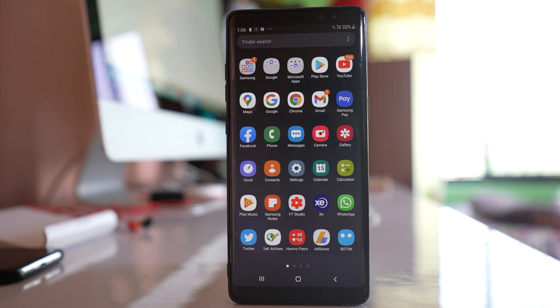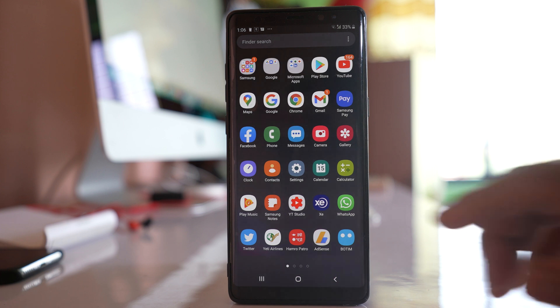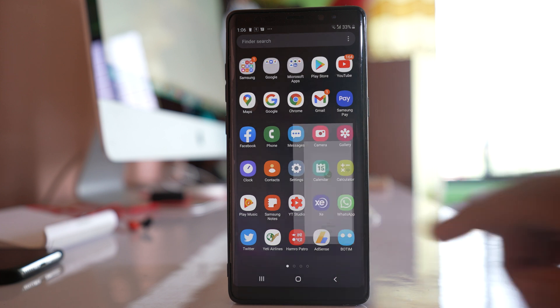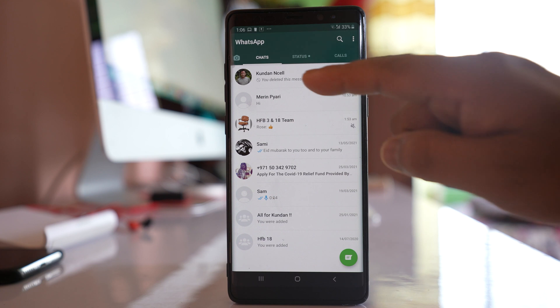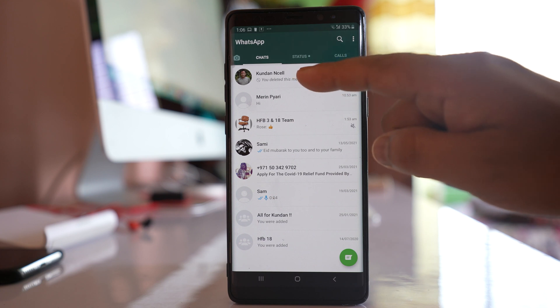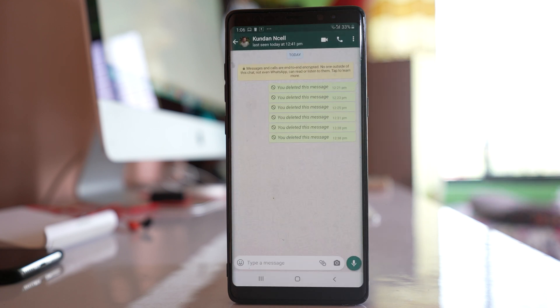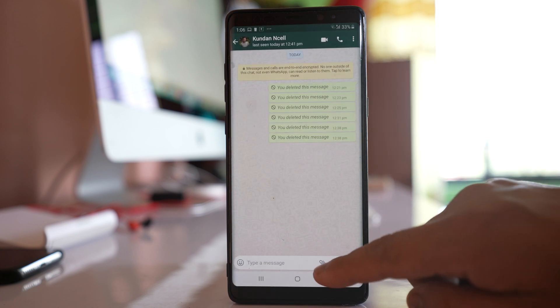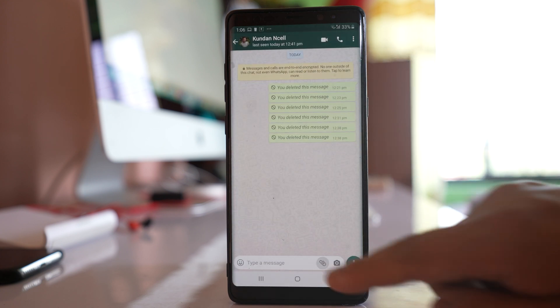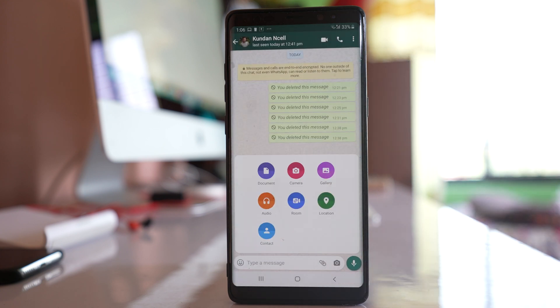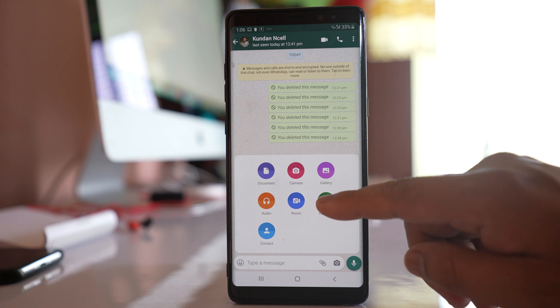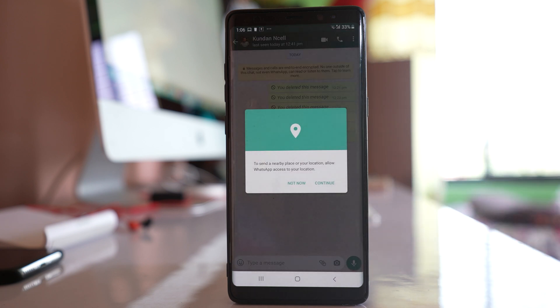To send your location on WhatsApp, open WhatsApp. Then select the contact to whom you want to send the location. Tap on the attach icon, then select location.